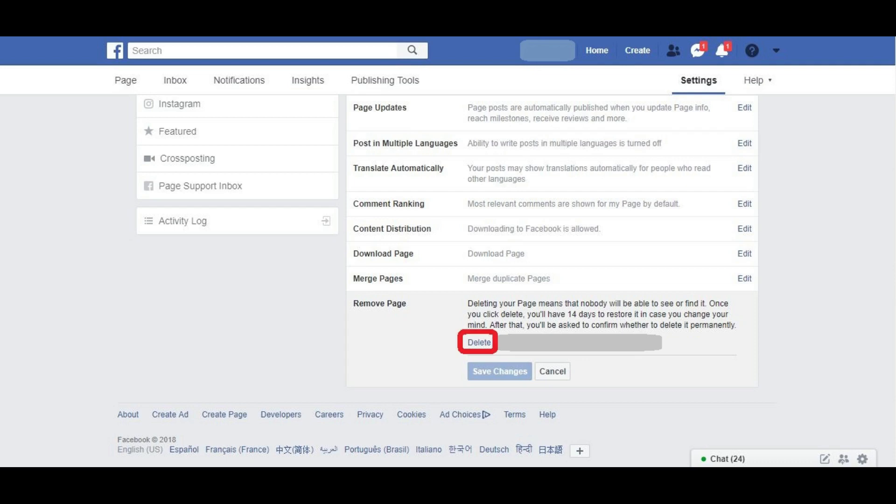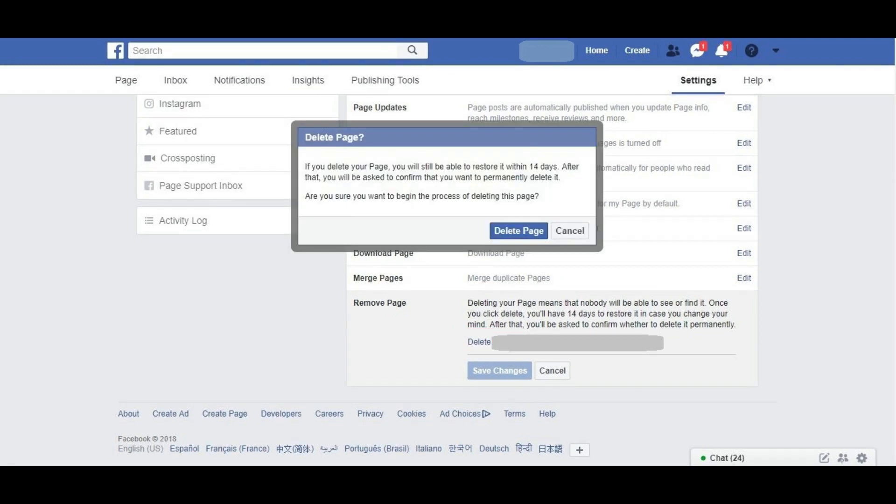Step 6. Click the blue Delete link associated with your page. A dialog box appears asking if you're sure you want to begin the process of deleting your Facebook page.